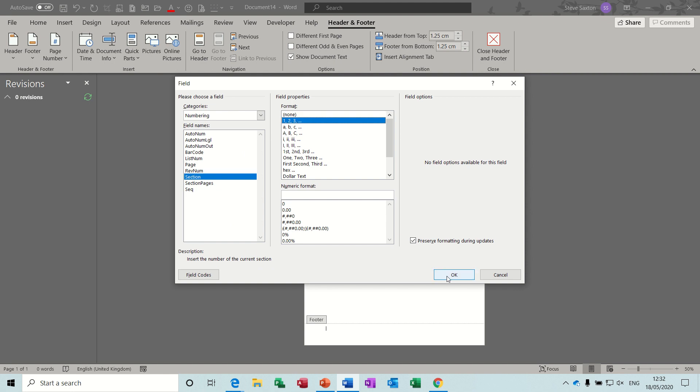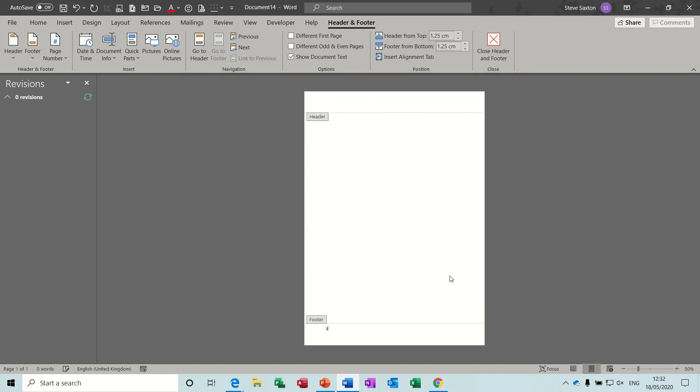It puts it in there. Now I don't want it there so I'm just going to tab that across, like so. Maybe I might have to come back a little bit.